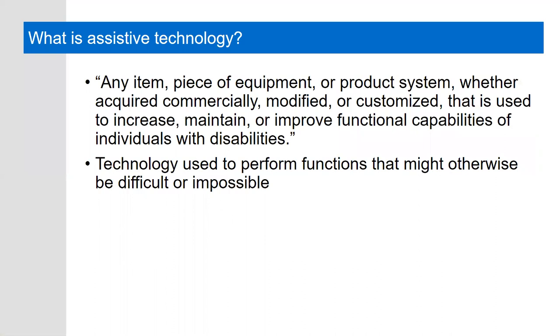So what is assistive technology? The Individuals with Disabilities Education Act, or IDEA, defines it as any item, piece of equipment, or product system, whether acquired commercially, modified, or customized, that is used to increase, maintain, or improve functional capabilities of individuals with disabilities. In other words, assistive technology is technology used to perform functions that might otherwise be difficult or impossible.